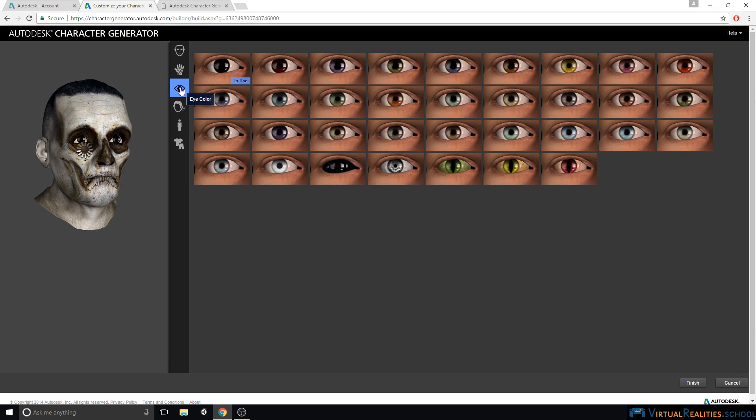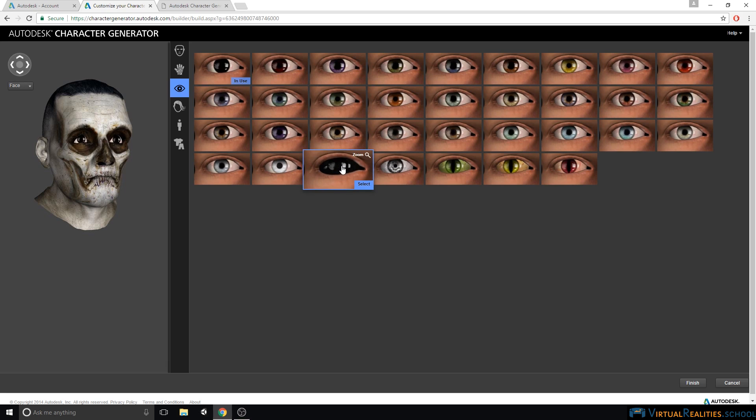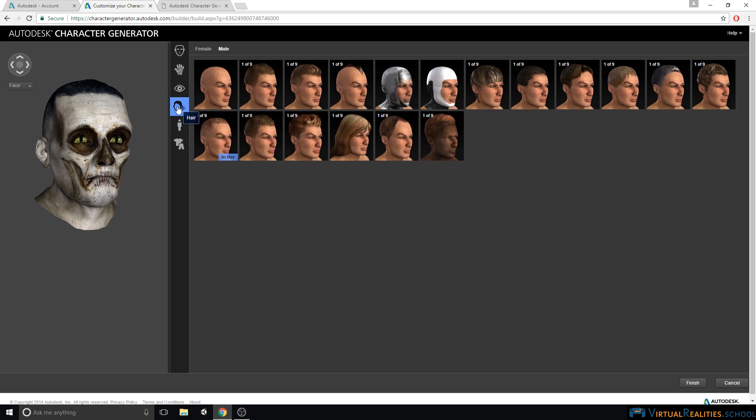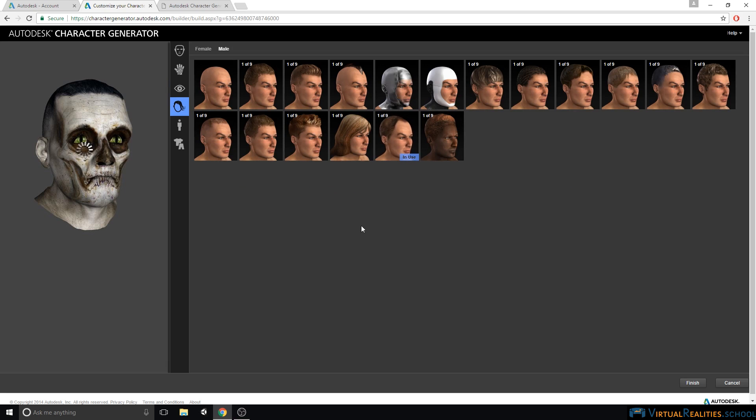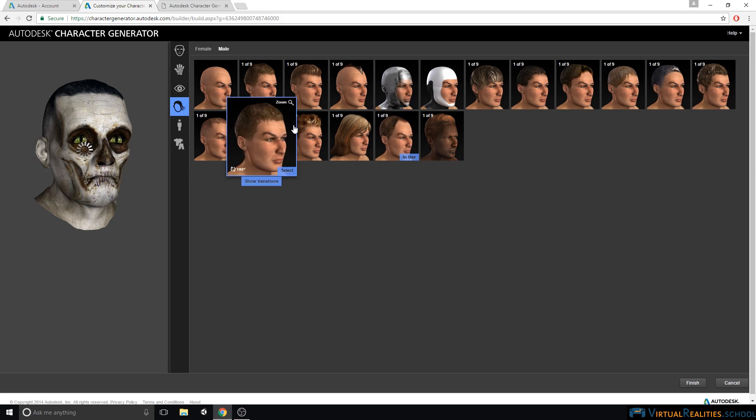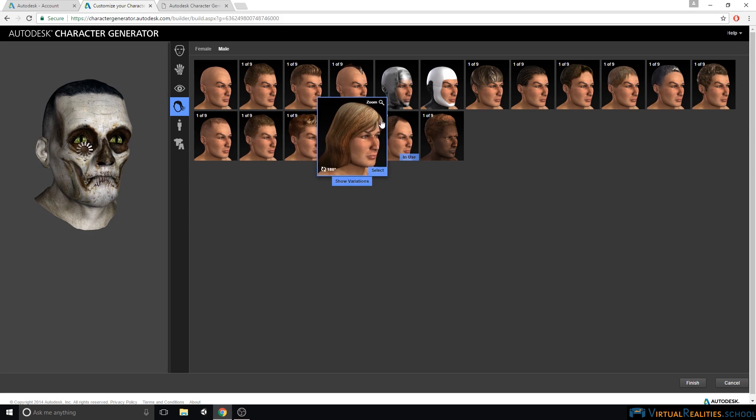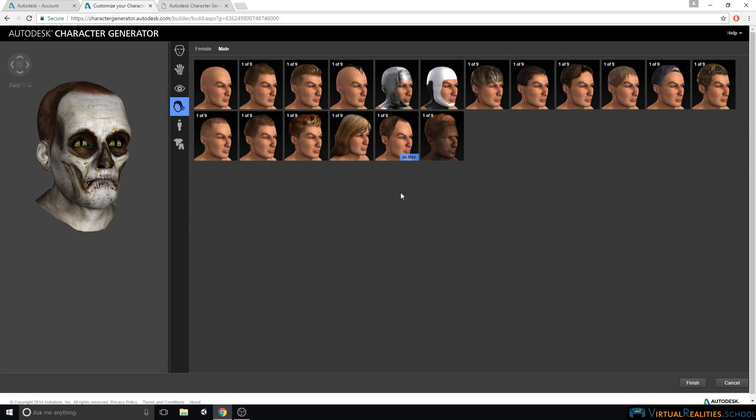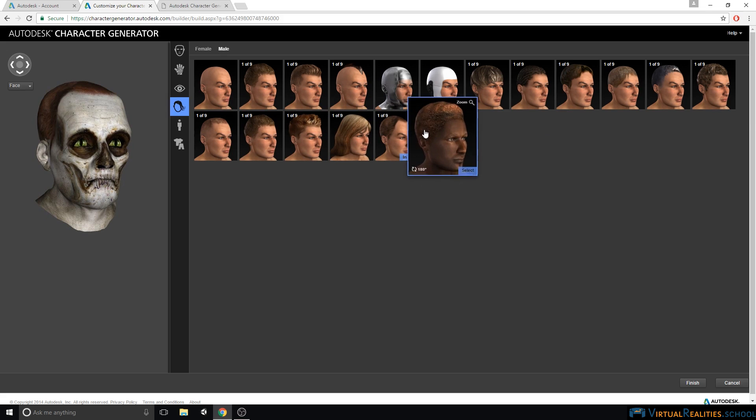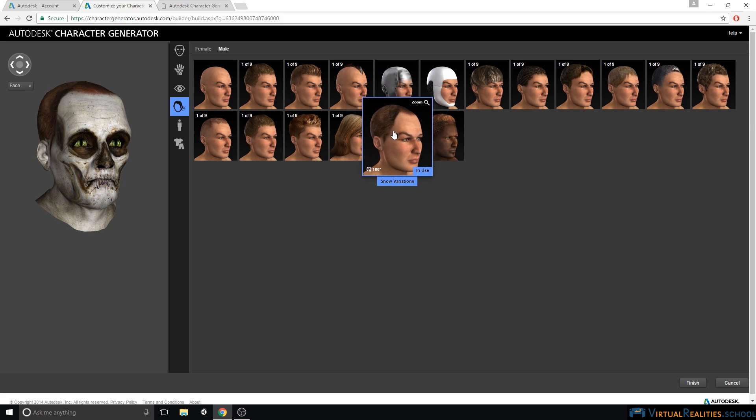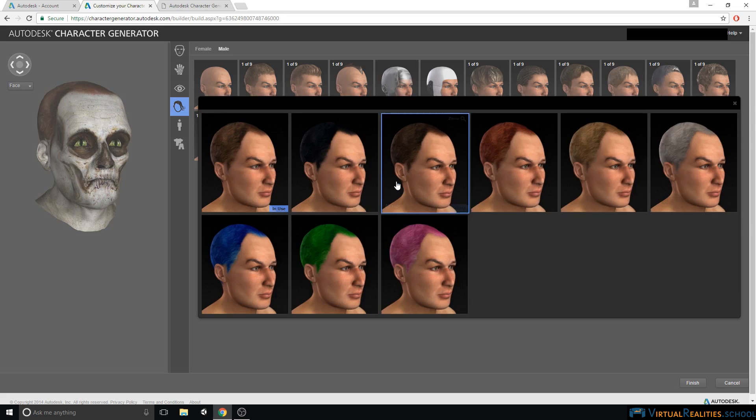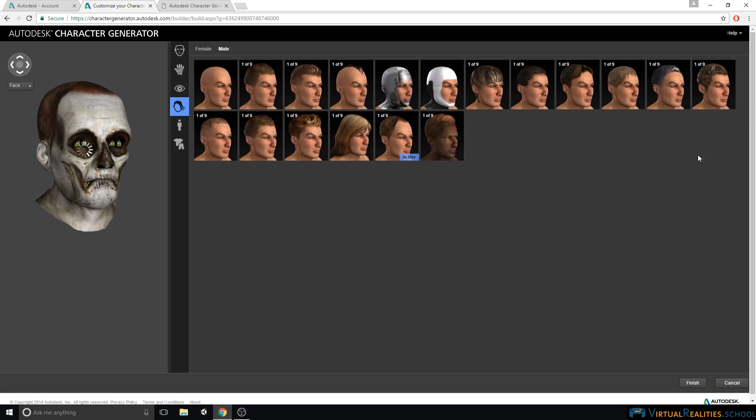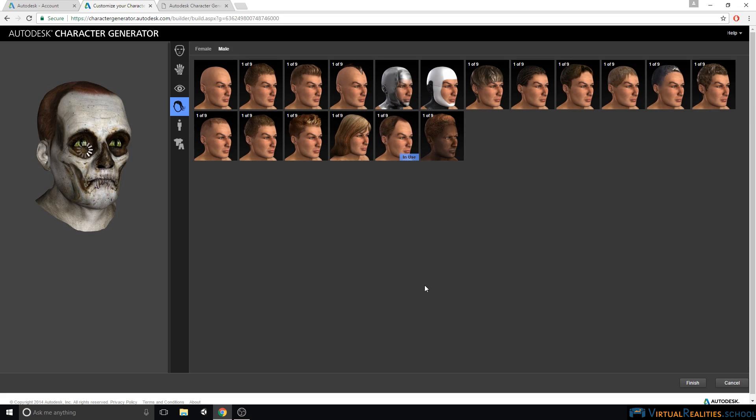Next up is eye color, hairstyle, and here with hairstyles you can see that there's different variations for most of the hairstyles. You can see this by the small numbers up here, one out of nine. When you hover over a hairstyle, you can then select show variations, and you see all the different color variations that exist. For this character, we will simply use a gray version of this receding hairstyle.